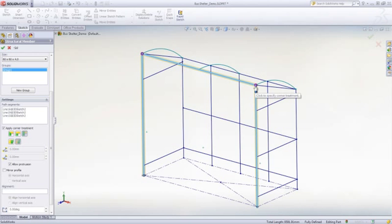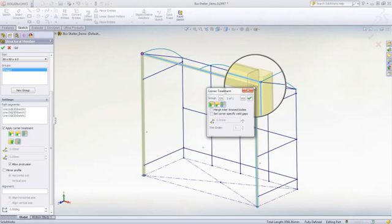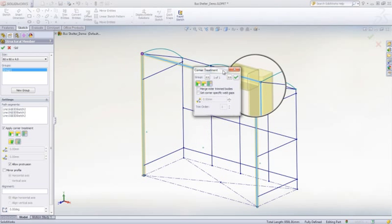If individual treatment is needed, simply pick the pink dot to select the required end treatment and weld gap.